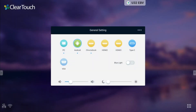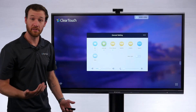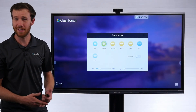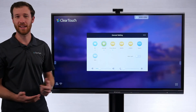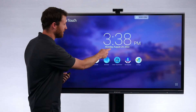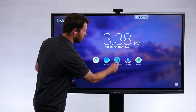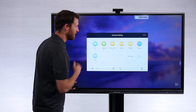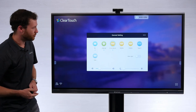You can do this for any of the inputs on the screen — you should be able to go in and give them a custom name. Whether you have a DVD player, document camera, or any device connected, this should make switching between inputs nice and organized for you.